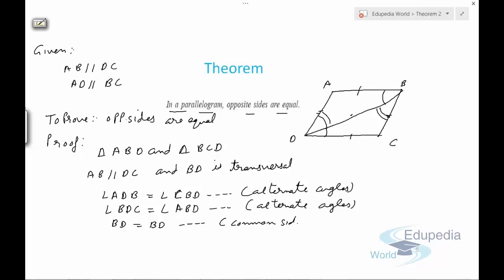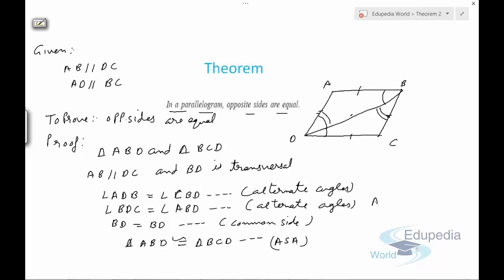So we can say triangle ABD is congruent to triangle BCD by the ASA rule. Therefore AB equals CD and AD equals BC by CPCT — which means corresponding parts of congruent triangles are always equal. This is how we prove these types of theorems.